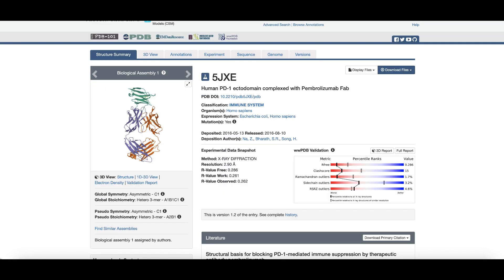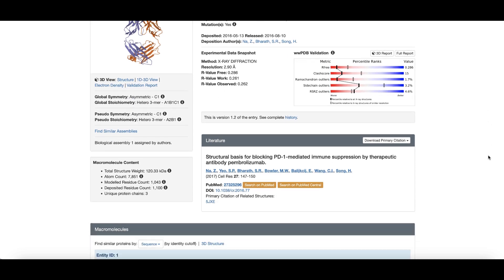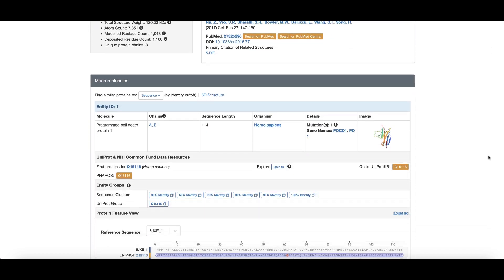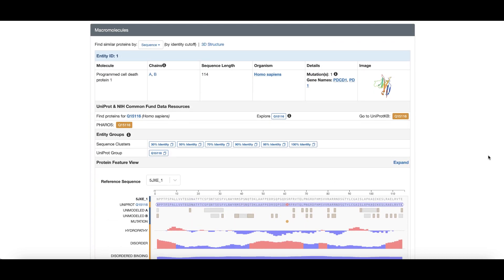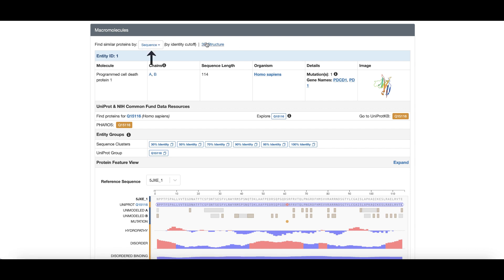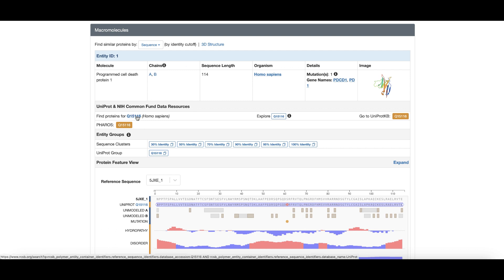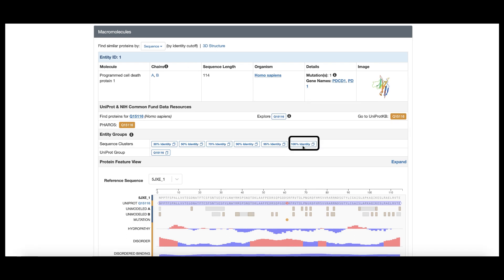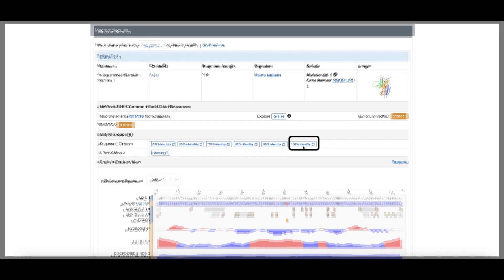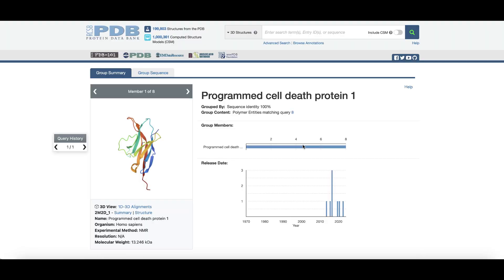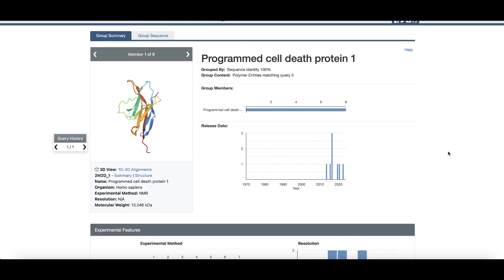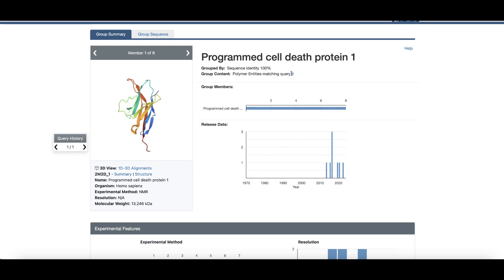In addition to presenting details about the structure, this page provides simplified options to search for PDB entries with similar sequences, 3D shapes, the same UniProt identifiers, and more. Click on this button to find other PDB structures that contain a protein with the same amino acid sequence as human PD-1 in this structure. The rcsb.org group summary page shows eight structures in this group.